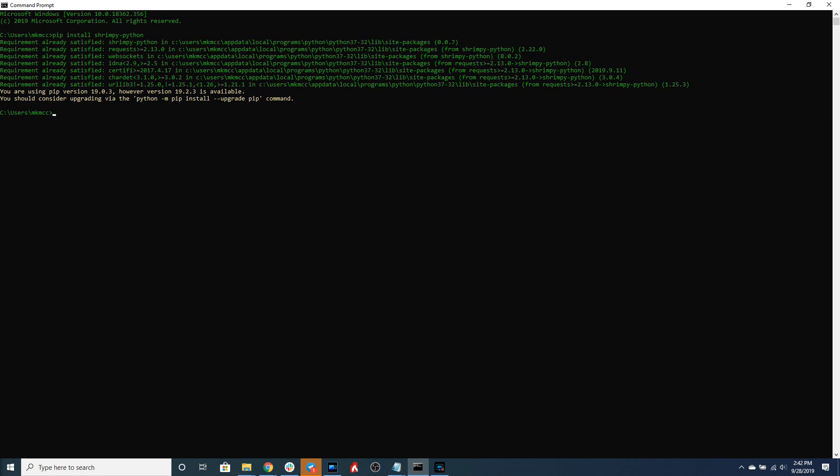So this means I've gone to the Bittrex exchange, I've generated new API keys, and I am going to be plugging those into the Shrimpy APIs. The second set of API keys that we're going to need in order to continue this tutorial is the Shrimpy API keys.